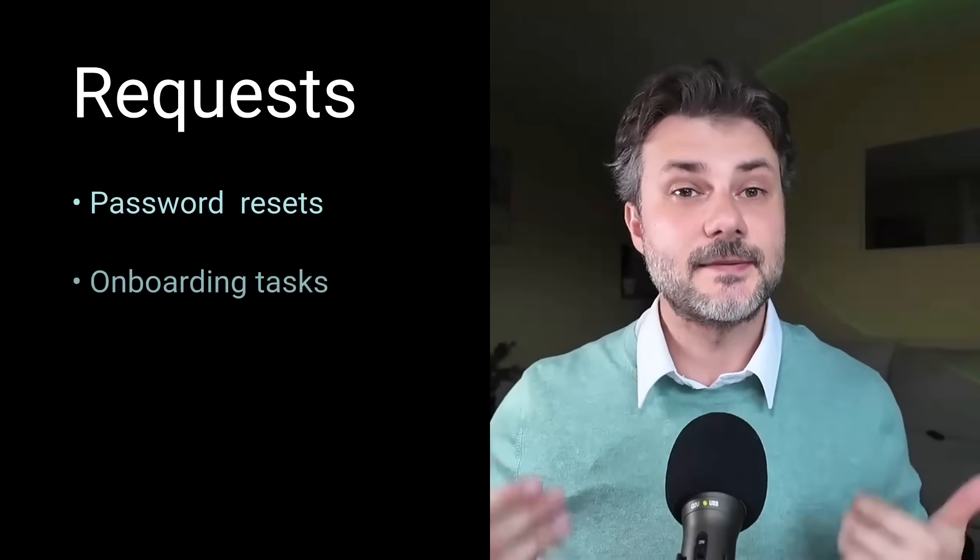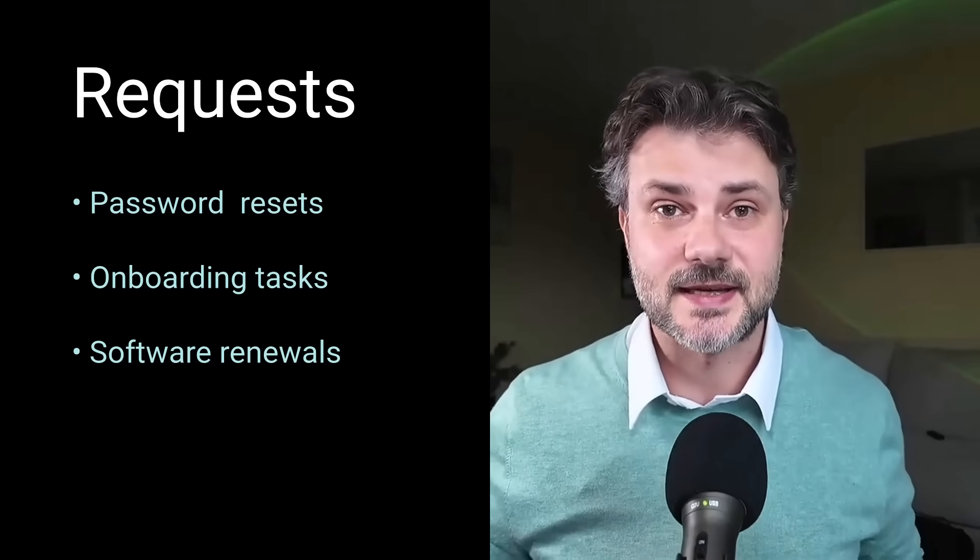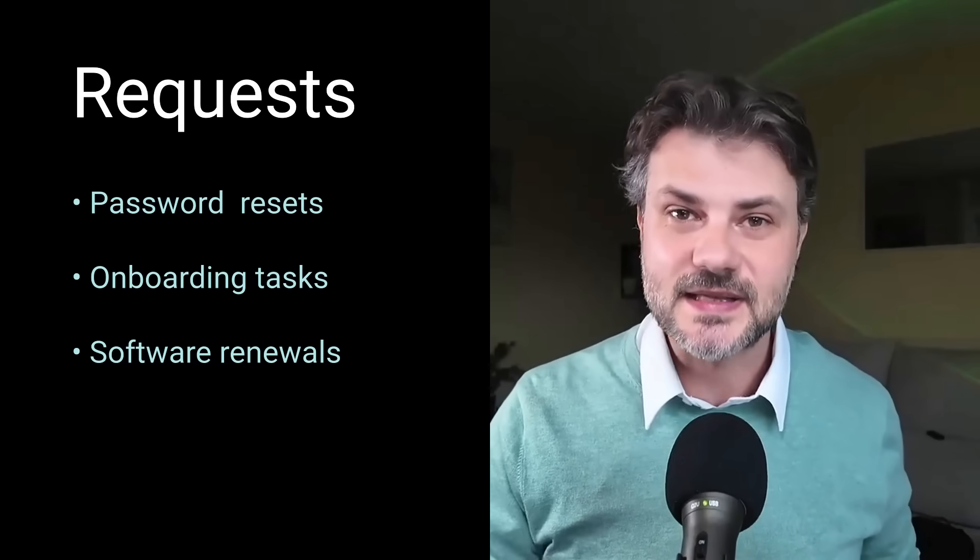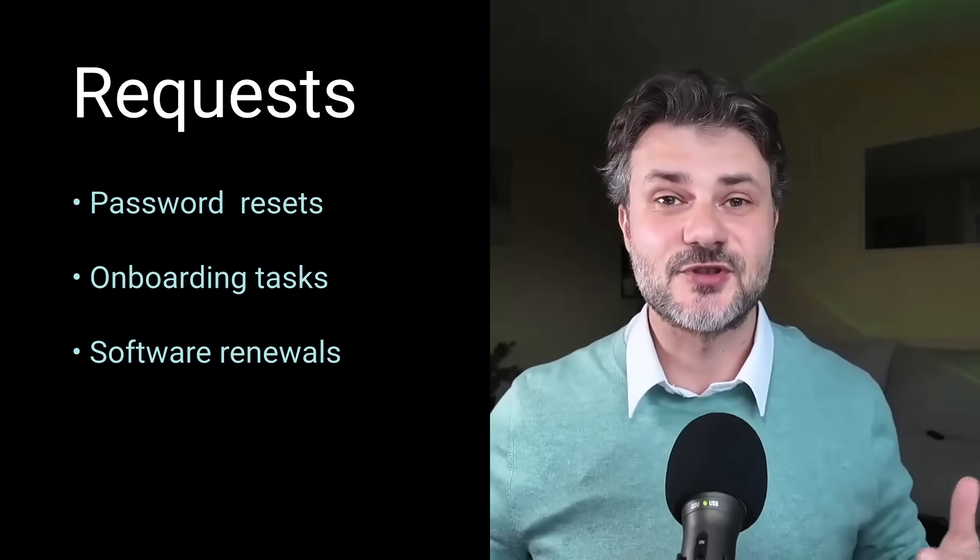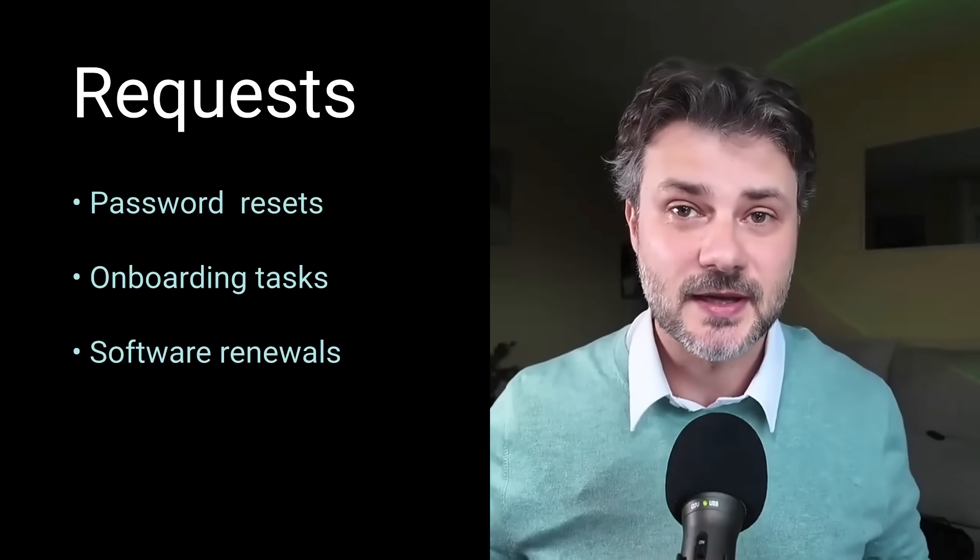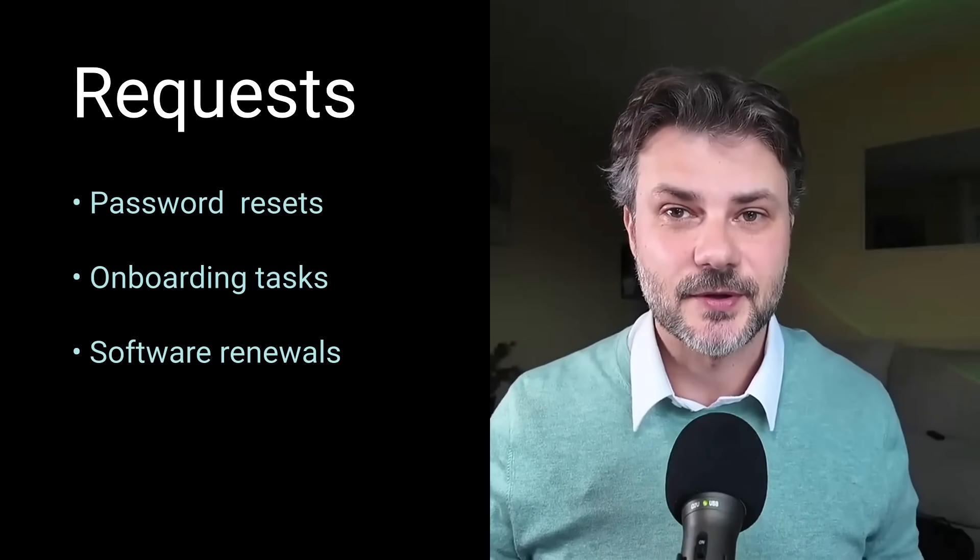Let's face it. Repetitive IT tasks drain productivity. Instead of focusing on strategic initiatives, IT teams get stuck handling the same requests over and over again. Things like password resets, onboarding tasks, and software renewals, just to name a few.